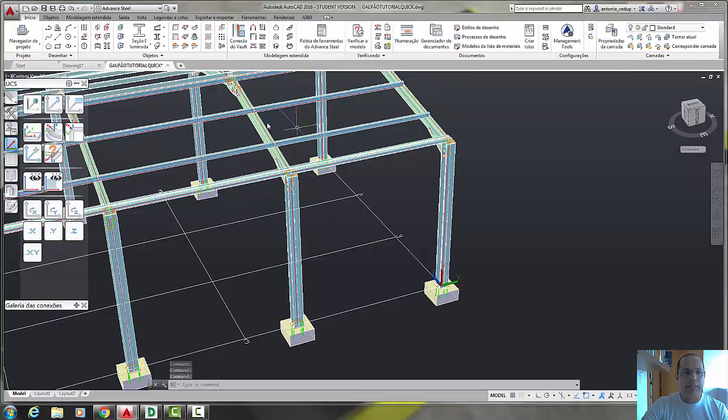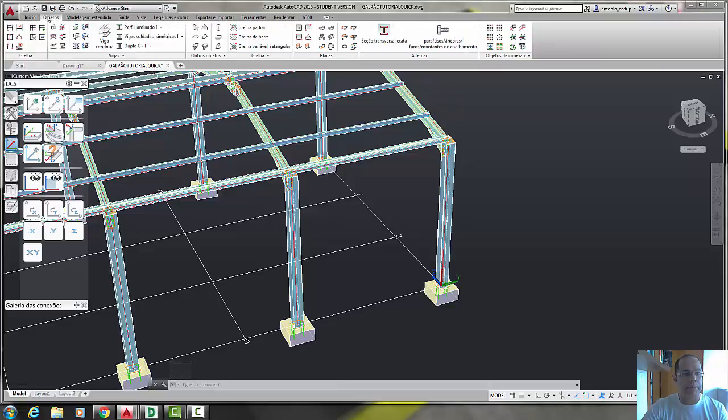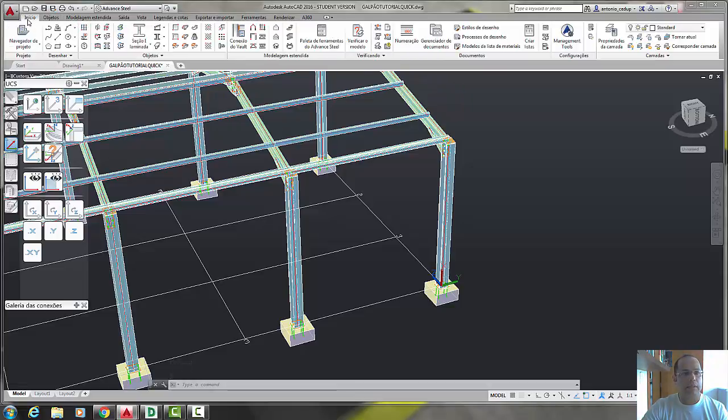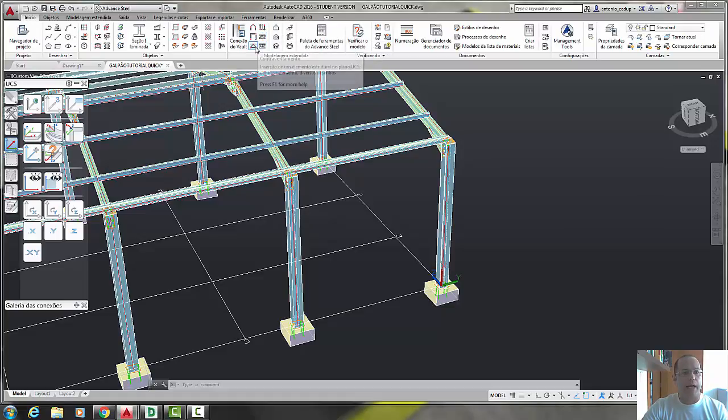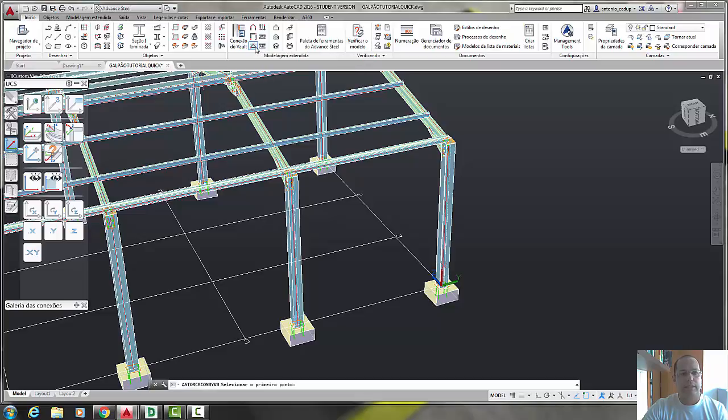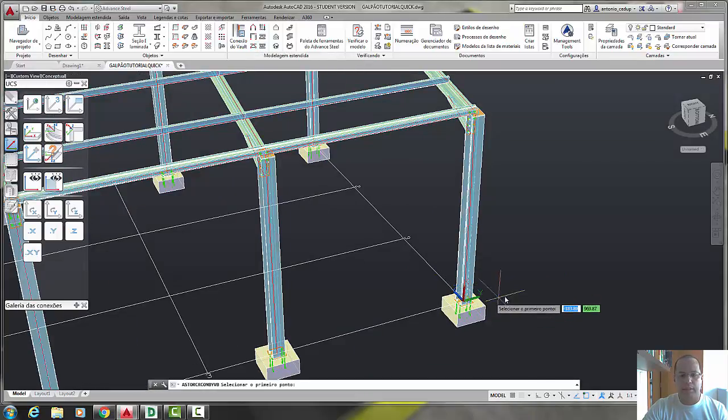It's very easy. Let's go to the tab Start and choose this icon, Bracings and select the first point.